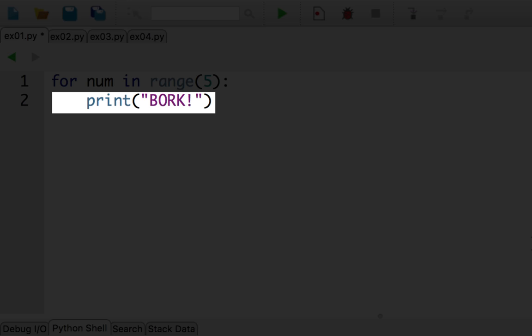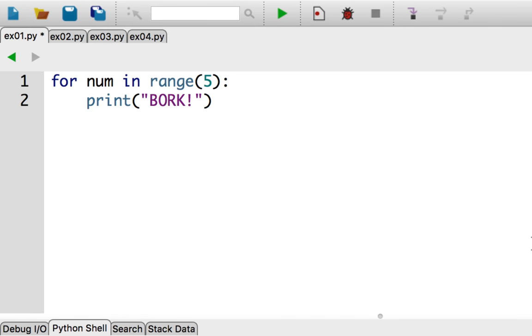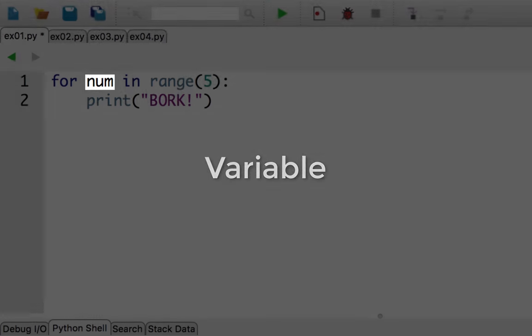The for loop repeats its body once for every item in the sequence. Num, in this example, is a variable. But if it's a variable, what are we assigning to it?